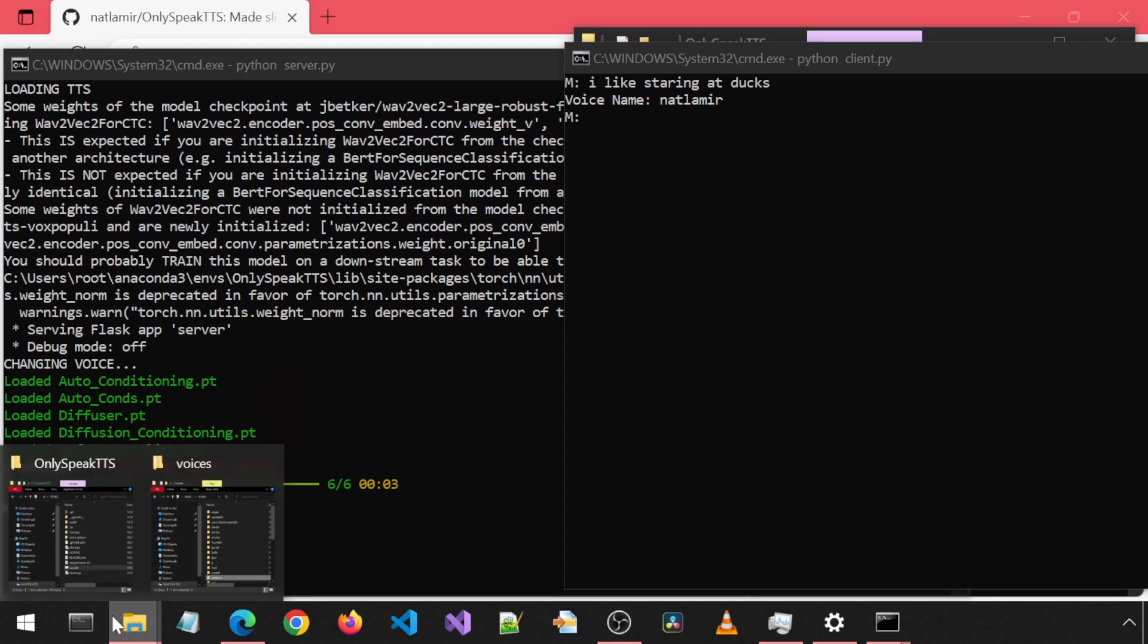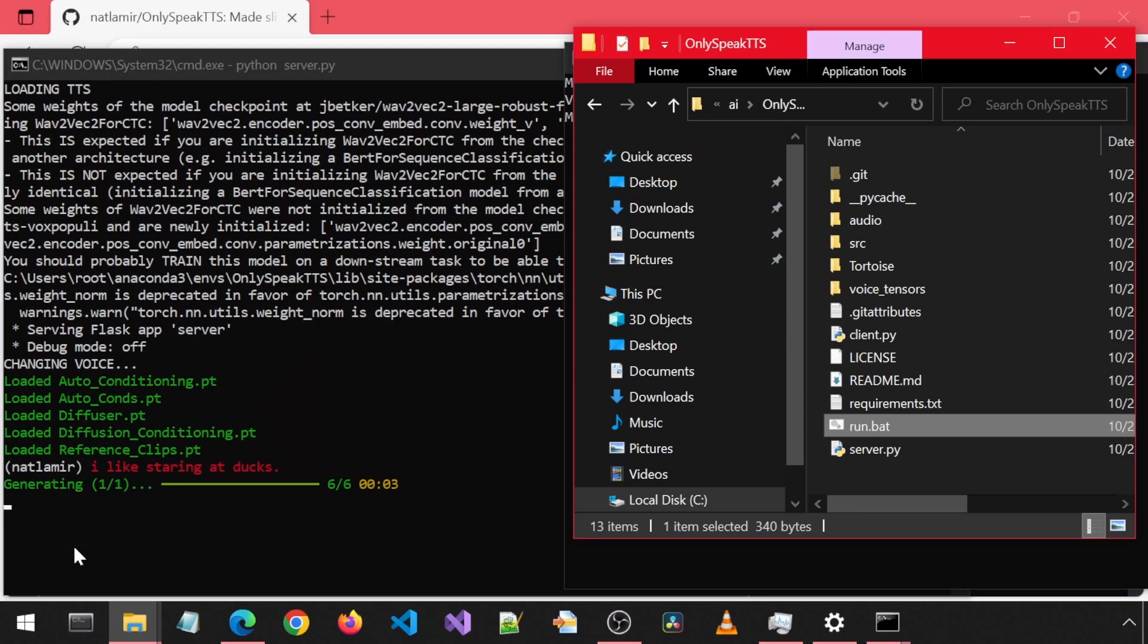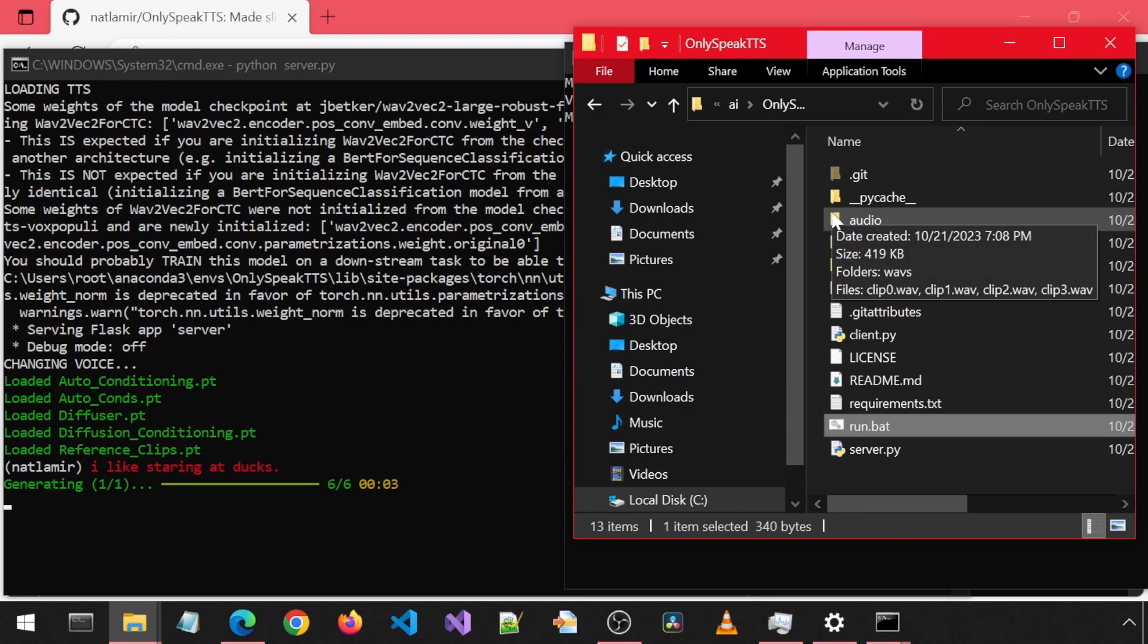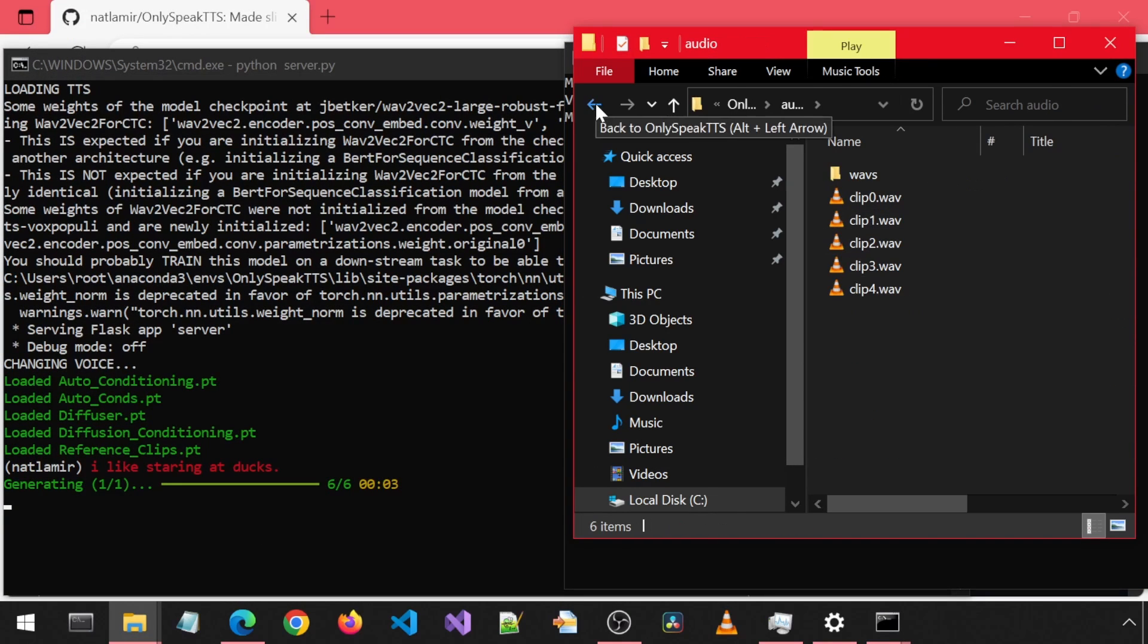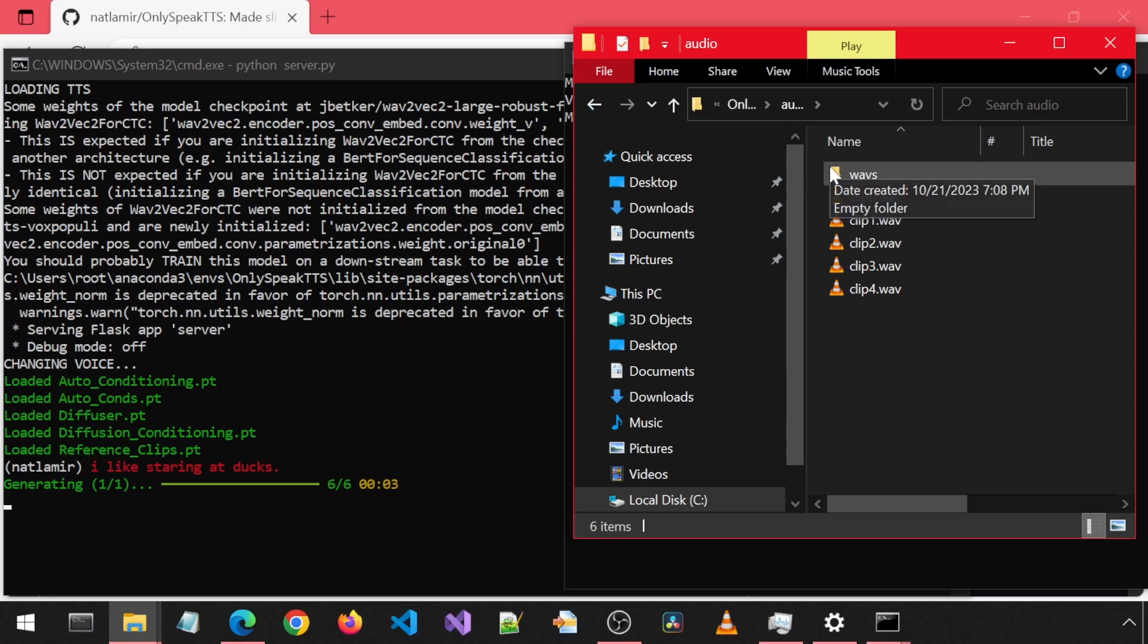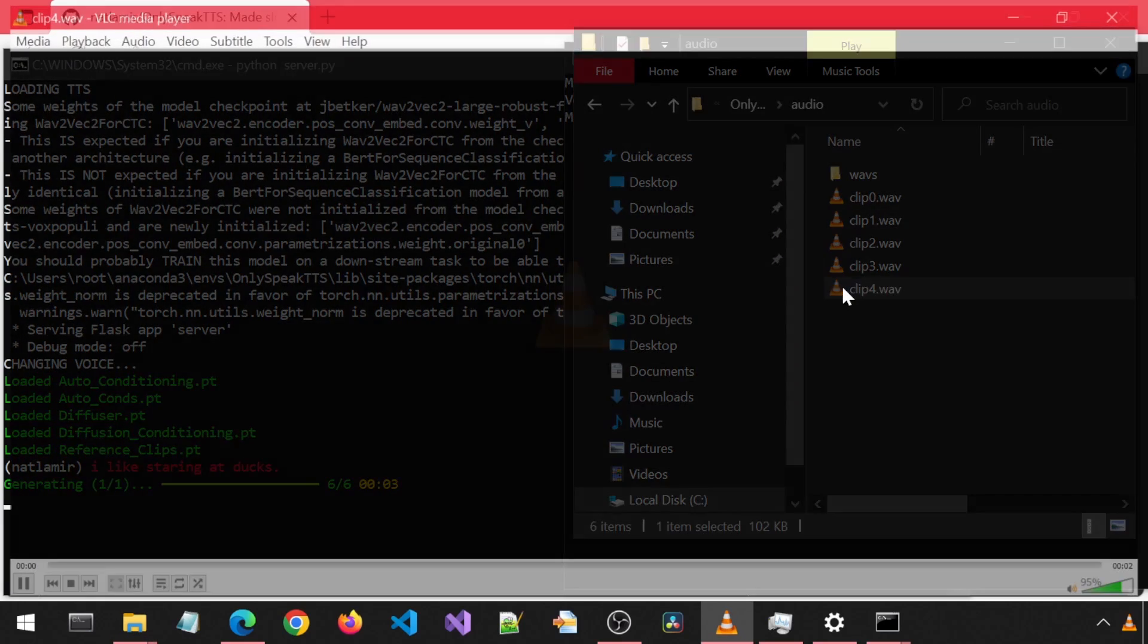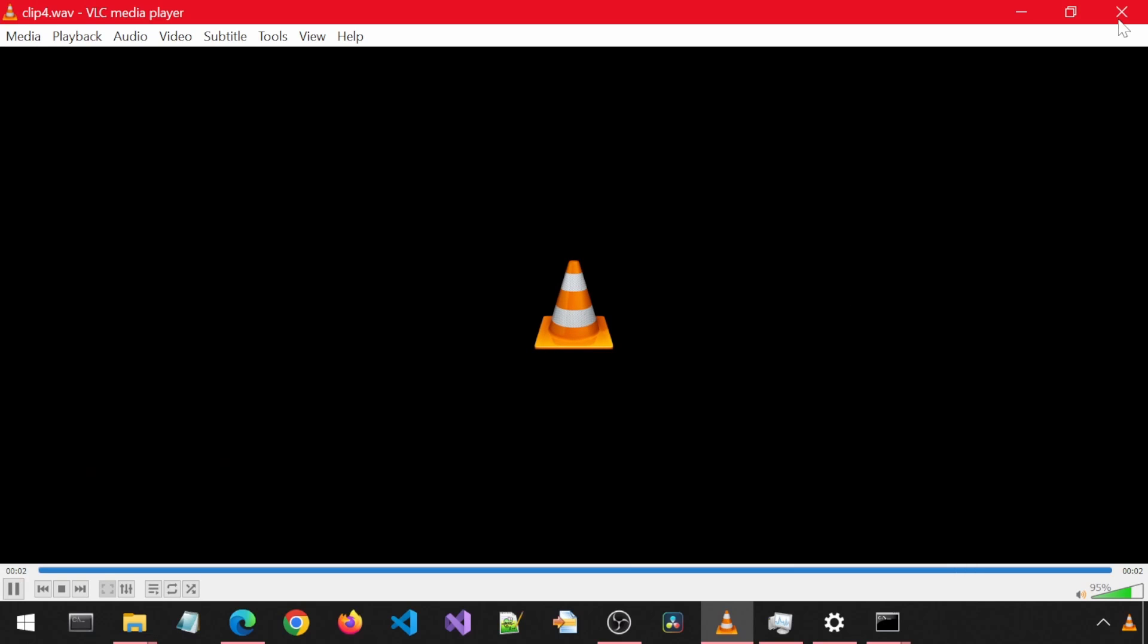The generated audio is stored in a folder called Audio. I think this Waves folder is used by the application to store temporary files. I like staring at ducks.